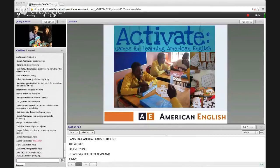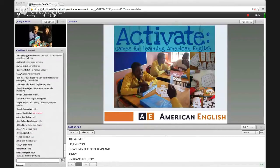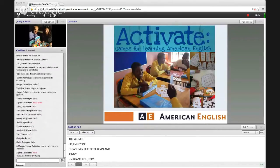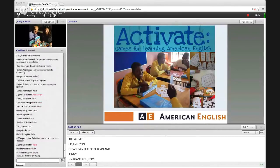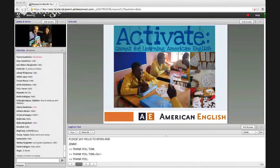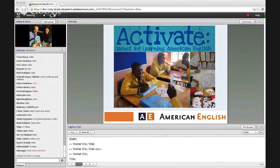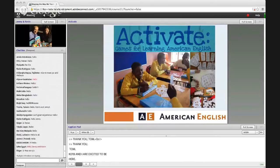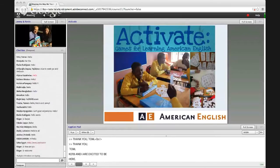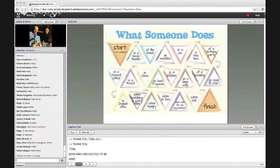Kevin and I are really excited to be here. I don't think there's a better way to start today's webinar than just to play — so will you play a game with me? Games is our topic, so let's get going.